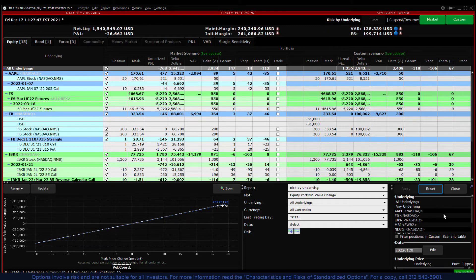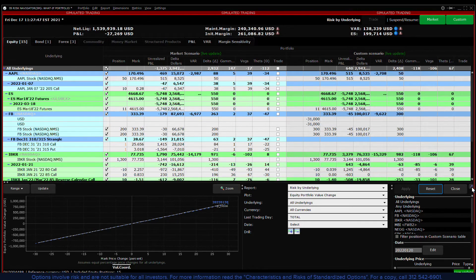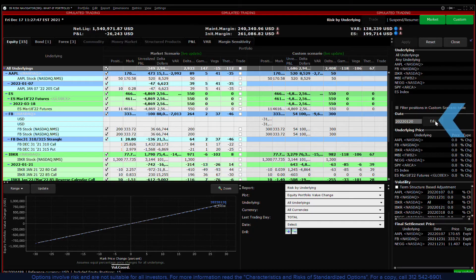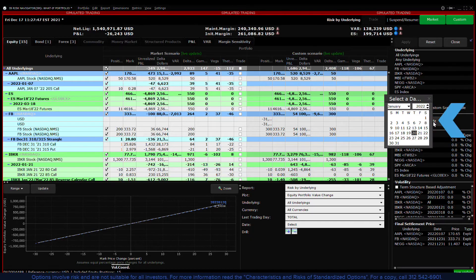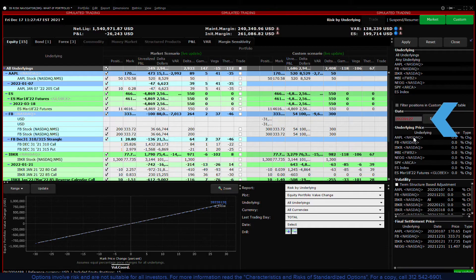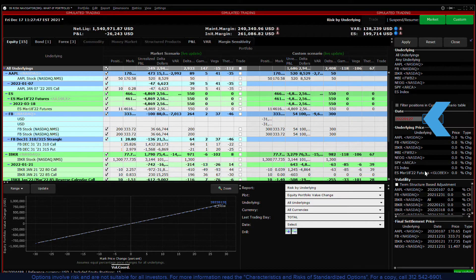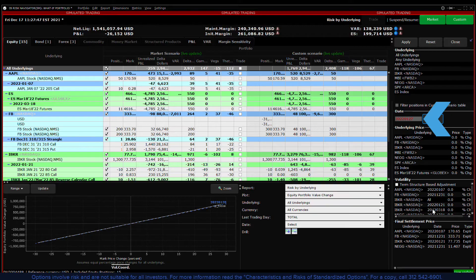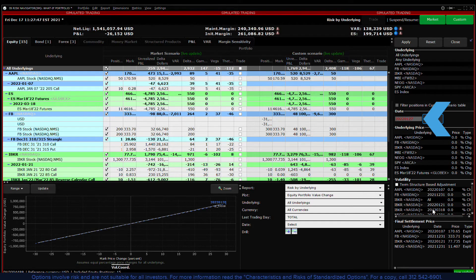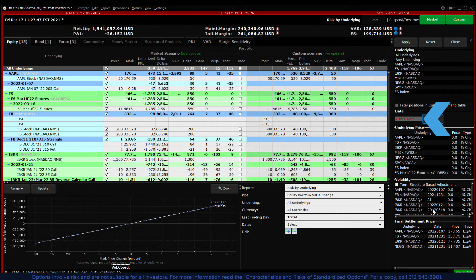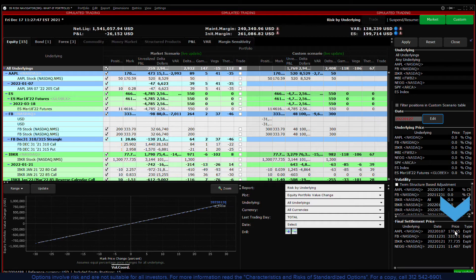You can also use the custom scenario to gauge the impact on your portfolio after derivatives have expired by setting a final settlement price. This enables you to consider whether options expire in or out of the money and can be achieved by setting the calendar date to after expiration. You can also enter a price for the underlying at final settlement.